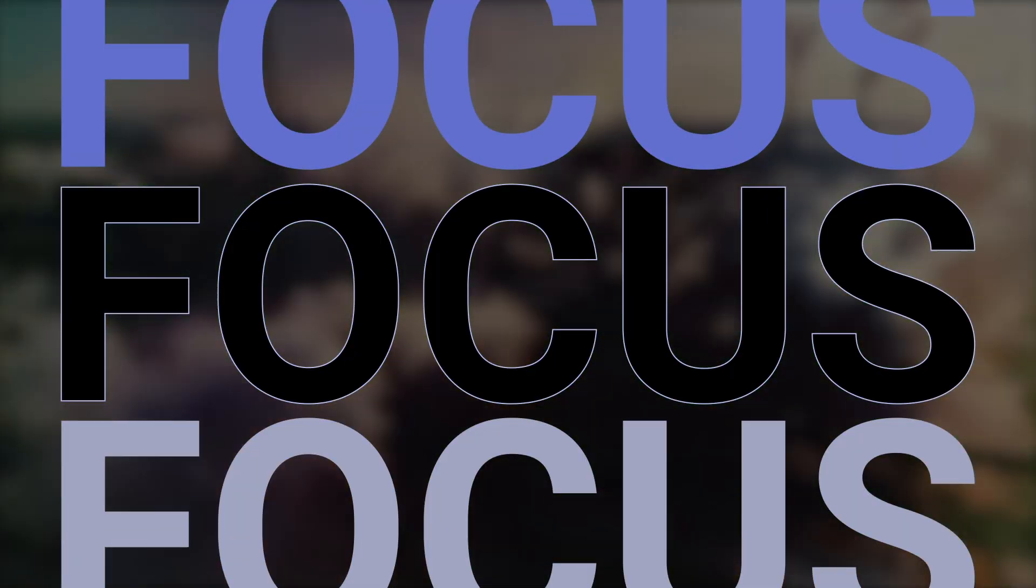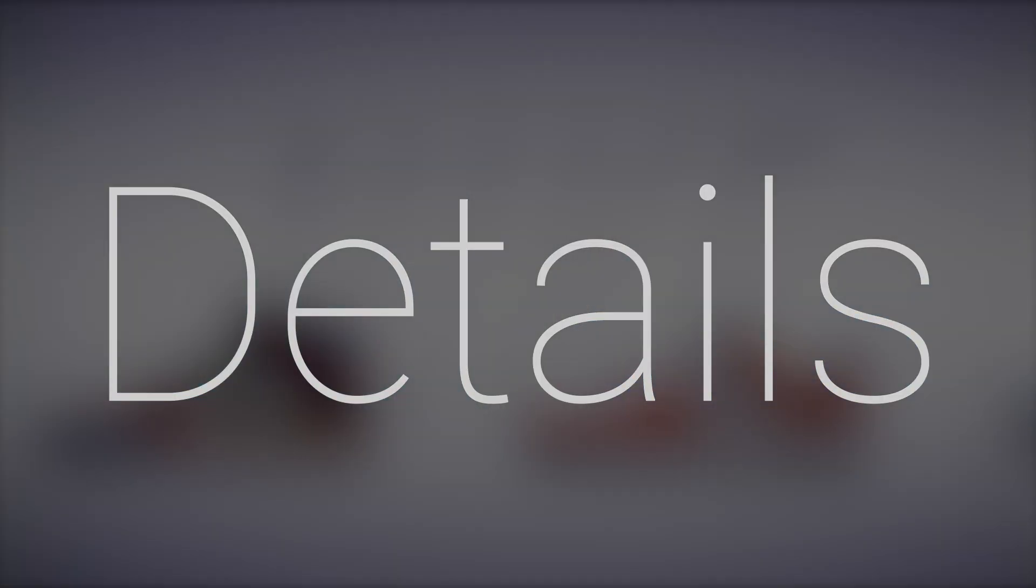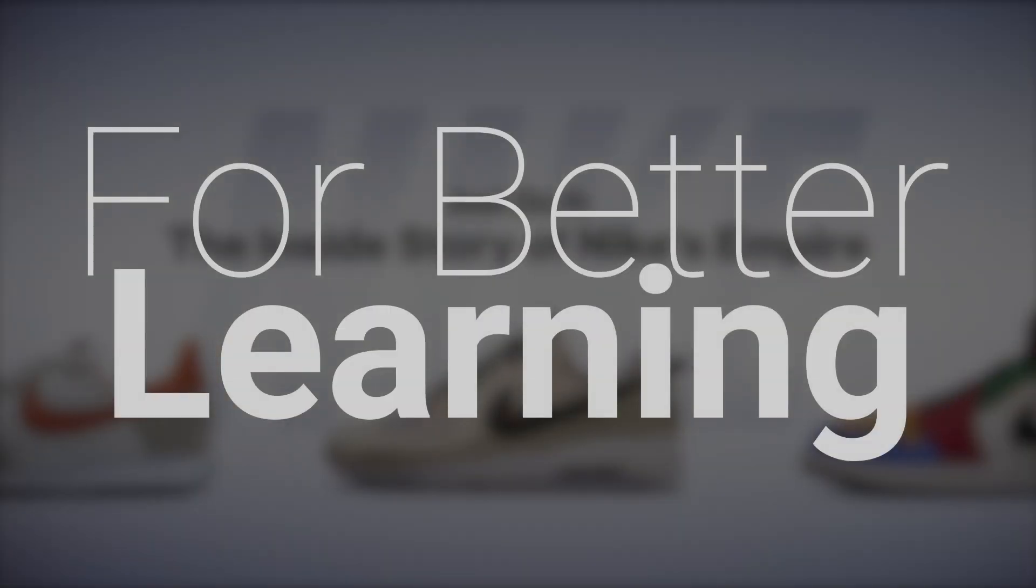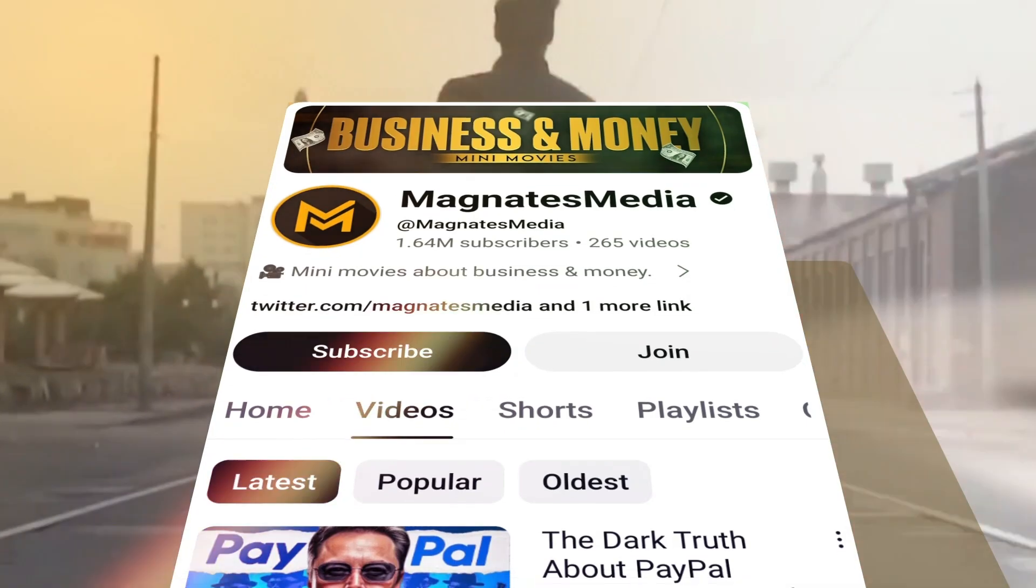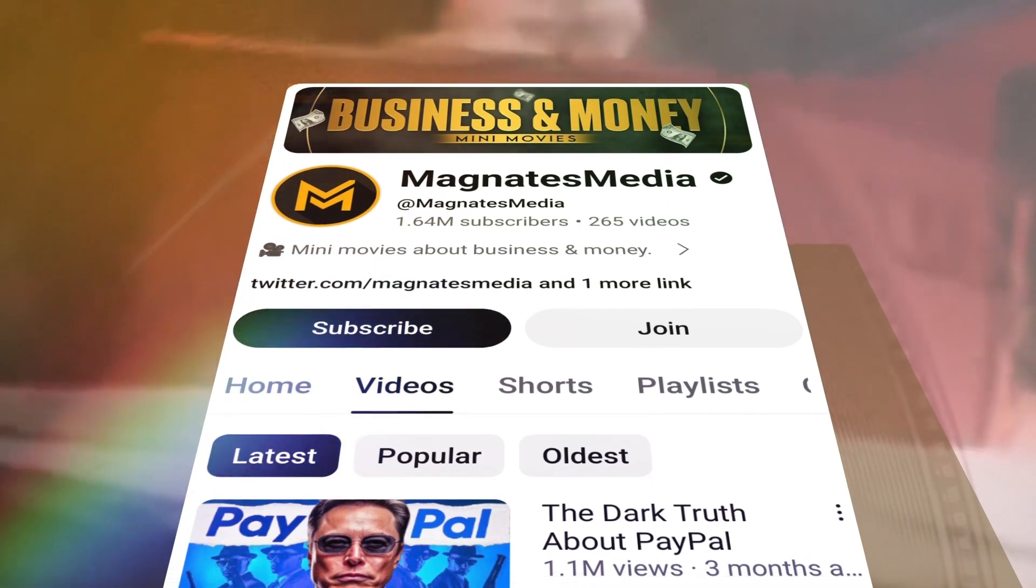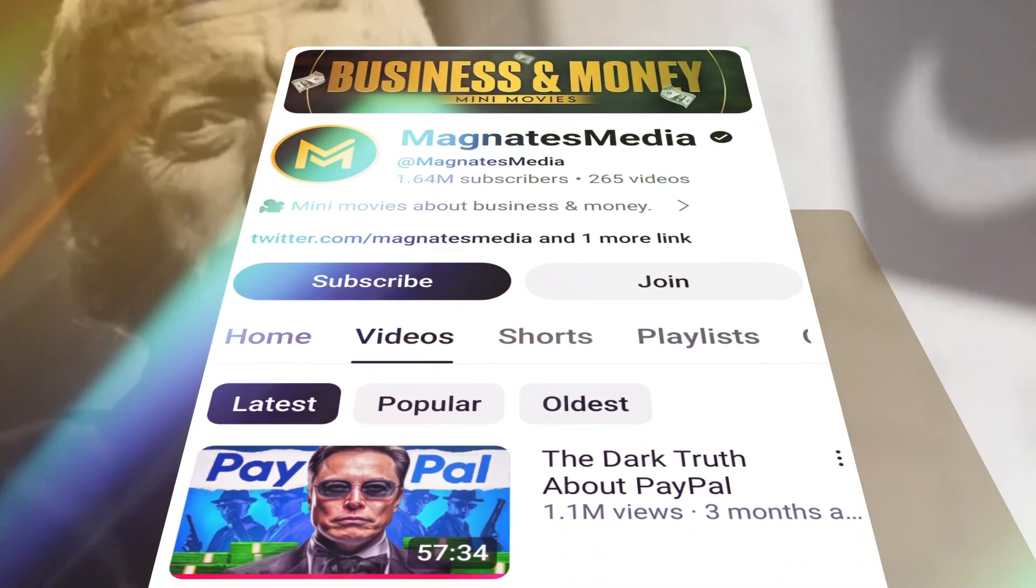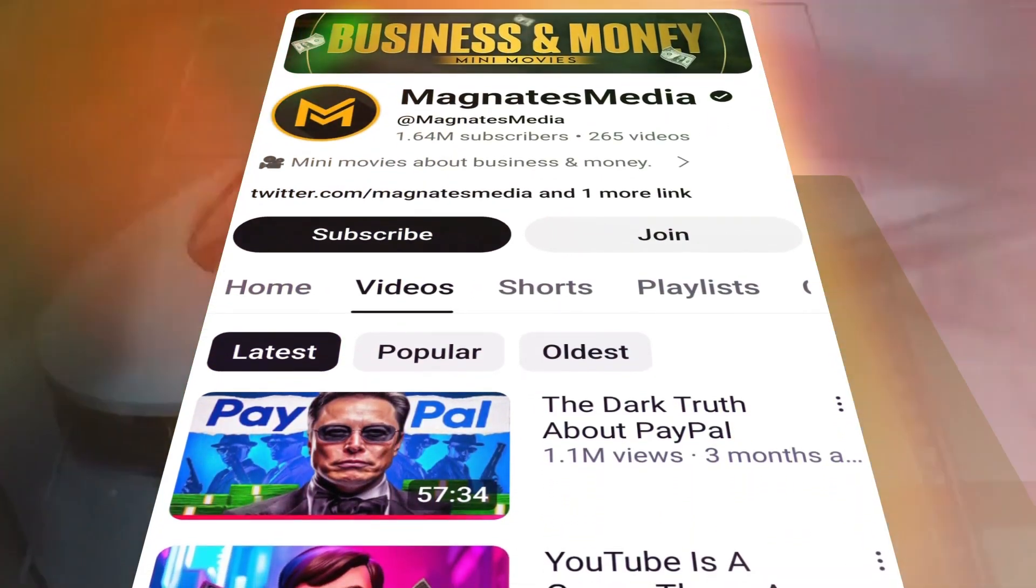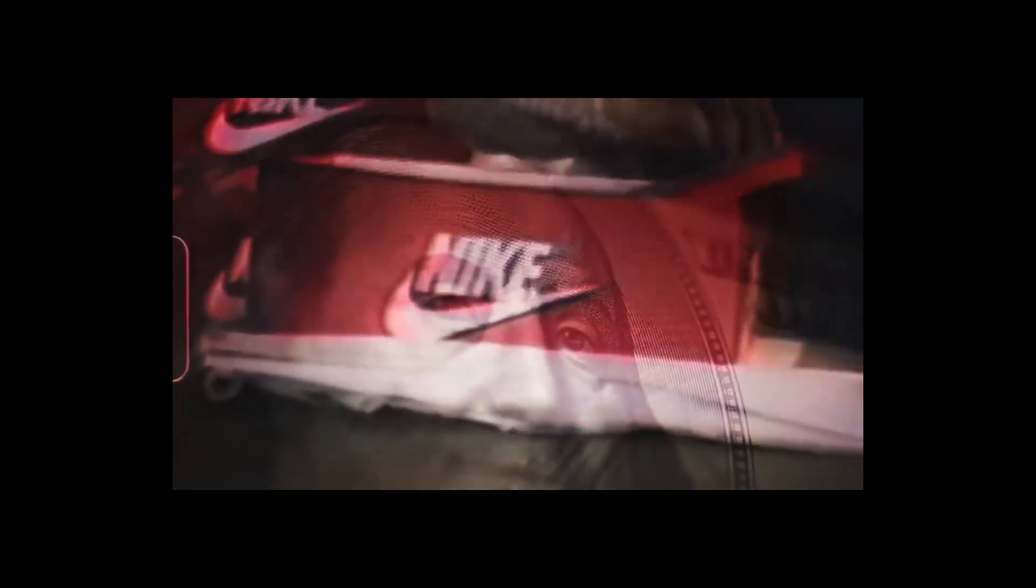I'll be making these videos in two parts, with each part focusing on a particular topic or area on our reference video, which is the Magnet Media video titled How a Kid with $0 Created Nike.